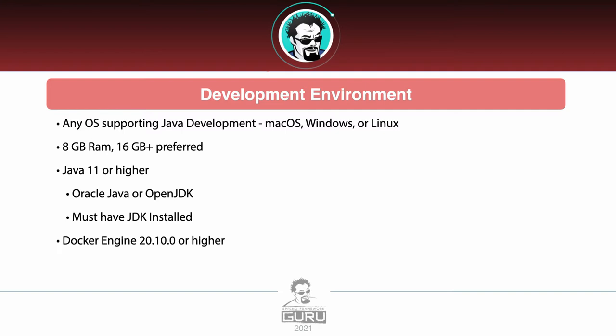You do need to have the JDK installed specifically. Not the JRE, the Java Runtime, you need the JDK. As far as the flavor of the JDK, Oracle or OpenJDK should be just fine.